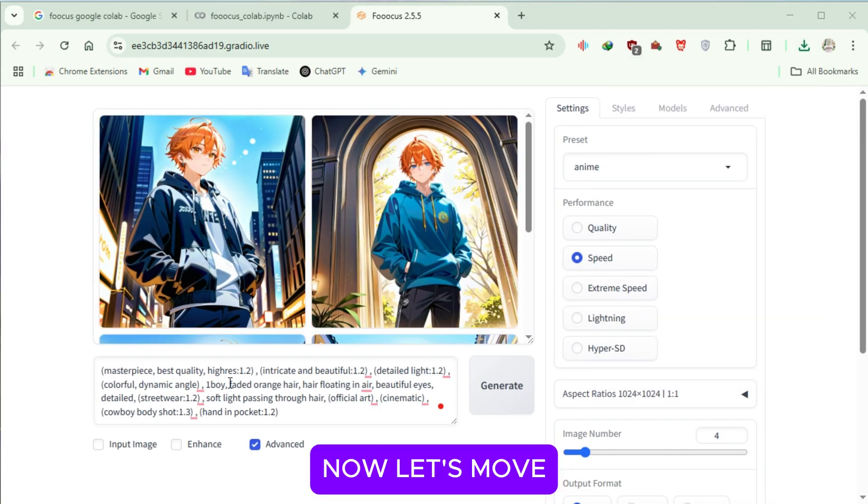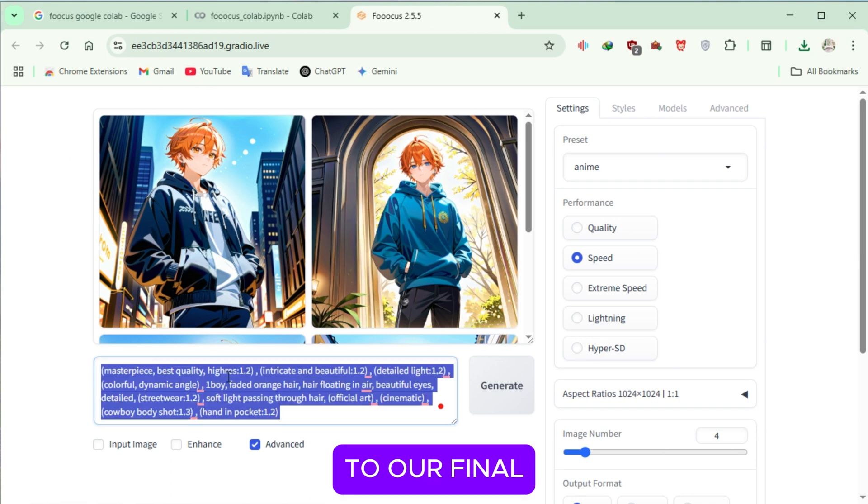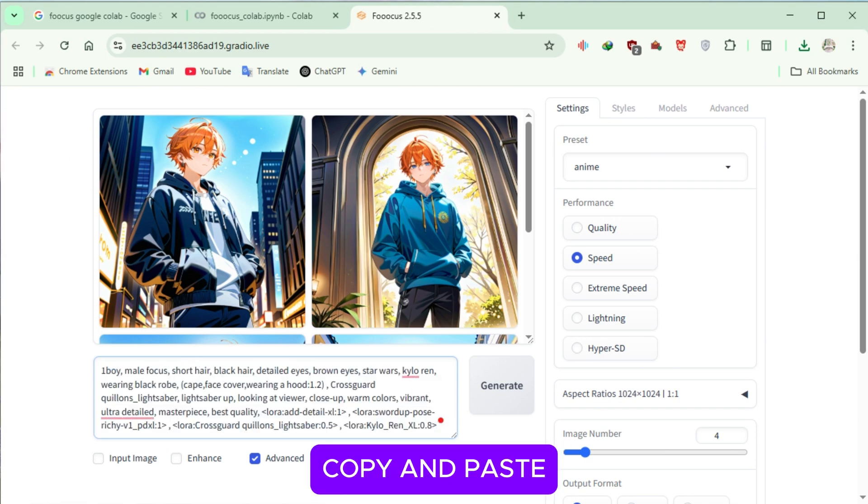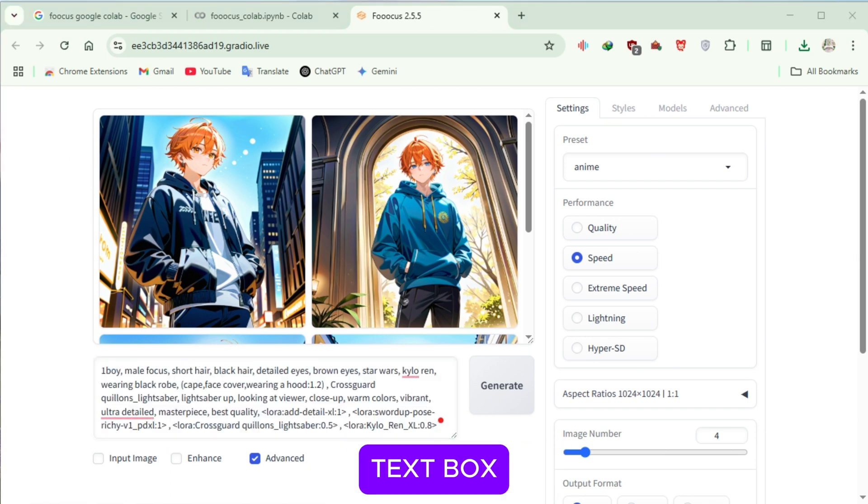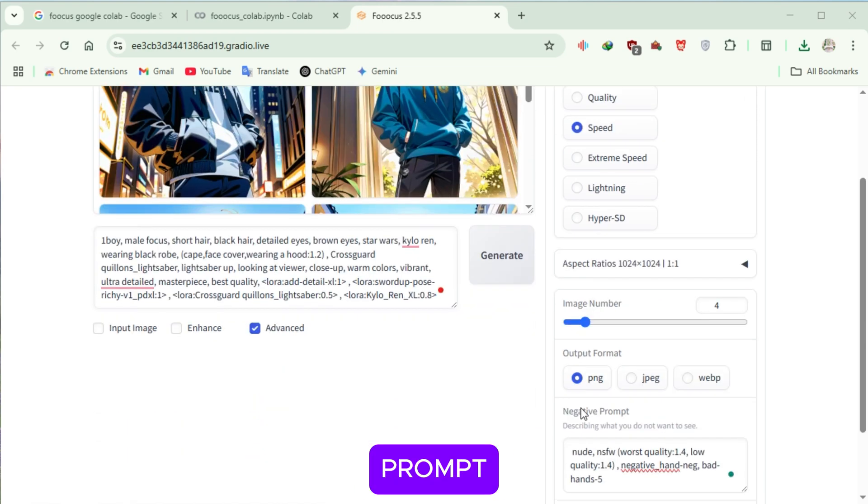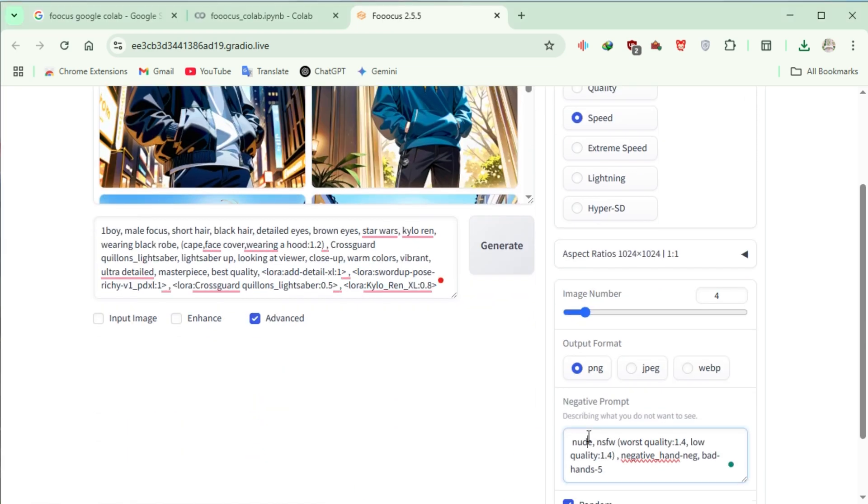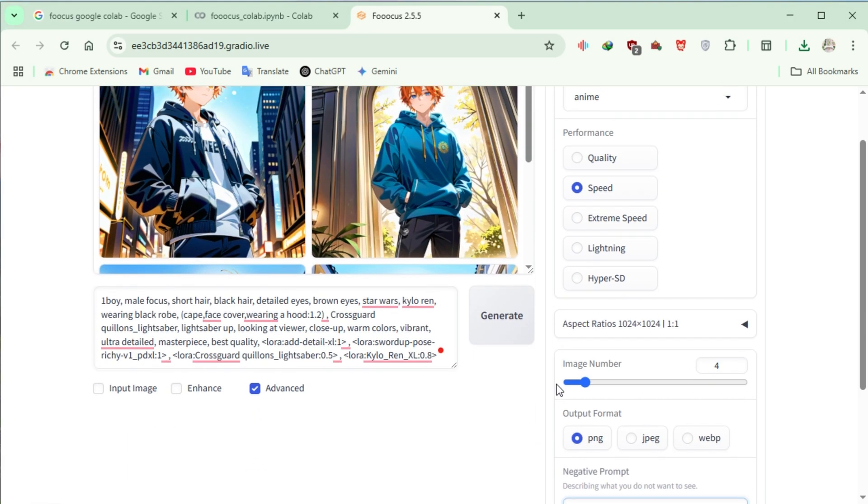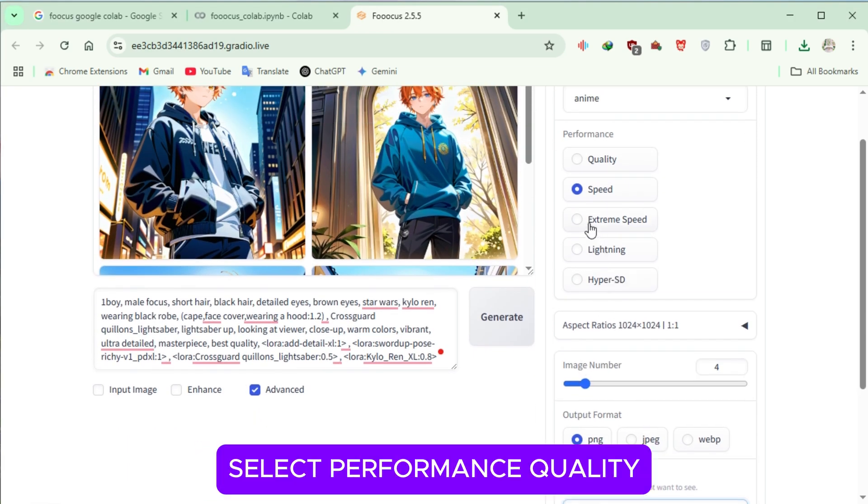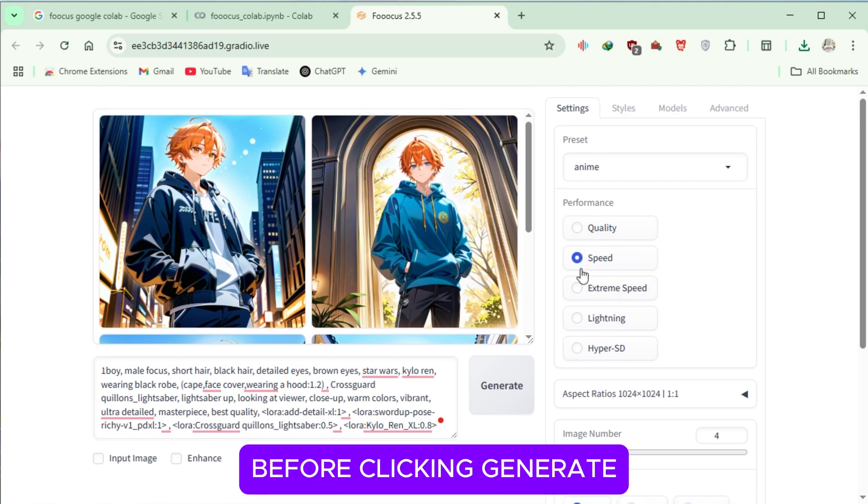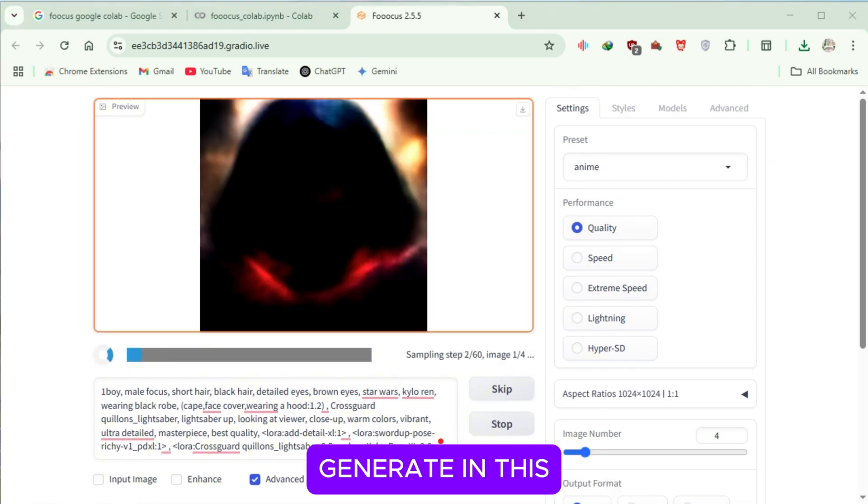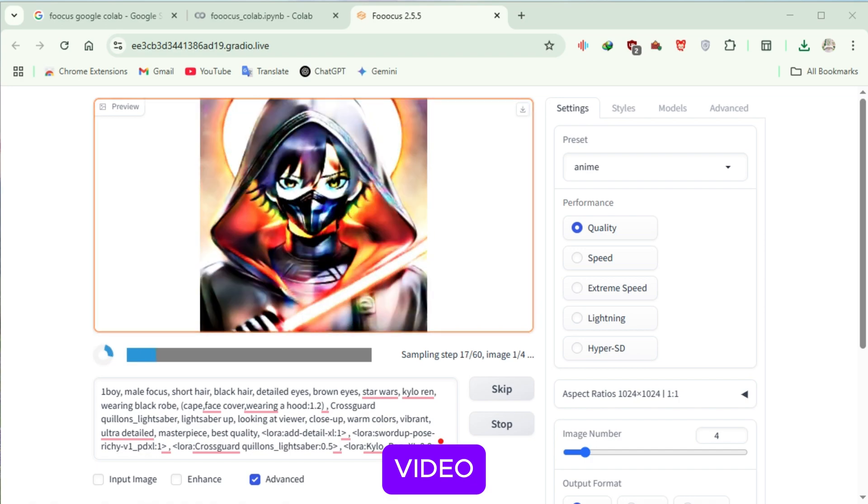Now, let's move to our final prompt. Copy and paste it into the text box, include the negative prompt. And this time, select Performance Quality before clicking Generate. This is the last image we'll generate in this video.